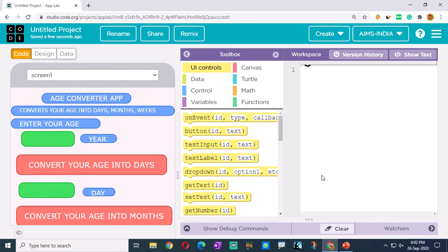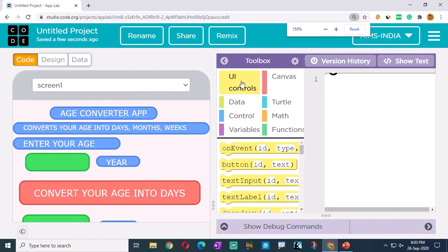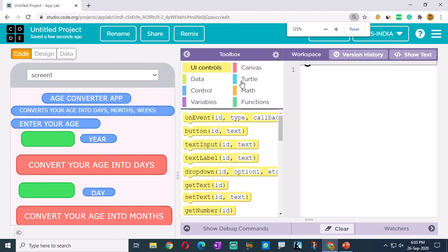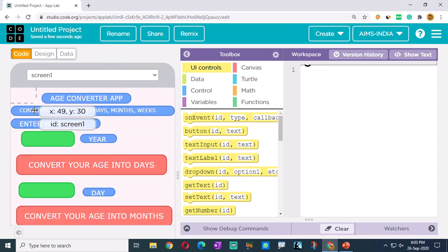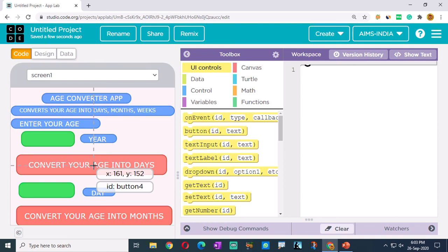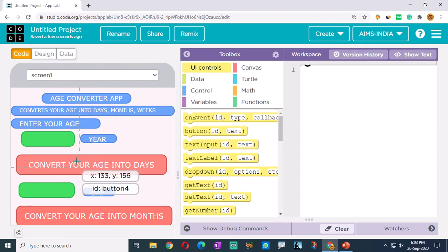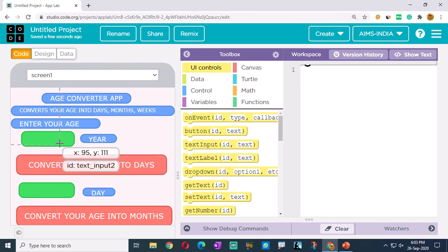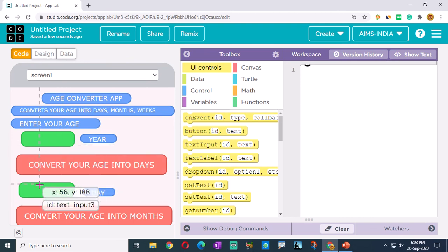So here in clicking the button - here we are having UI controls. UI controls means we can control the user interface with the help of UI control blocks. Clicking the button is an event, children. So if we click the button, years will be converted into days.